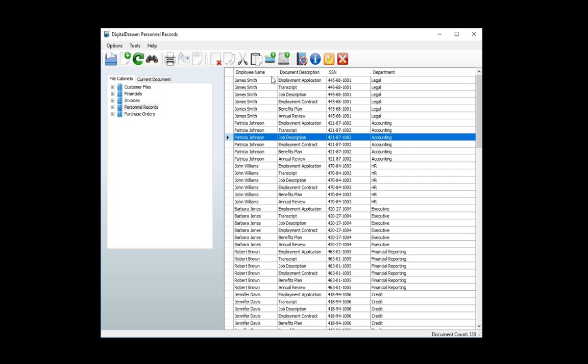Since this file cabinet was created to store personnel records, we have created four index fields. The first field displays the employee's name. The second displays the document description, allowing you to know what type of document is contained, such as an employment application or an annual review. We also see the employee's social security number and department, allowing you to locate documents based on that information as well.